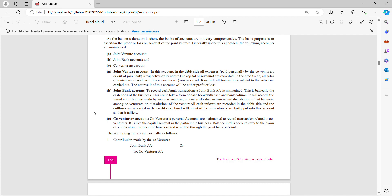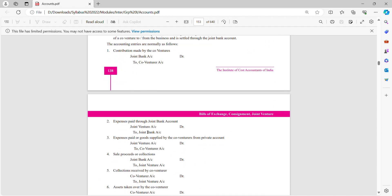The accounting entries are normally as follows. For contribution made by the co-venturer: joint bank account debit to co-venturer account — the co-venturer is bringing money in the form of capital. For expenses paid through joint bank account: joint venture account debit to joint bank account. For expenses paid or goods supplied by co-venturer from private account: joint venture account debit to co-venturer account.